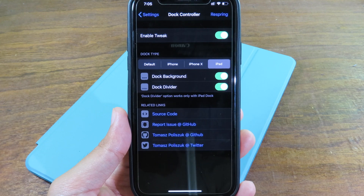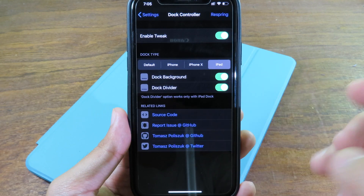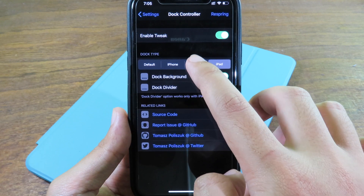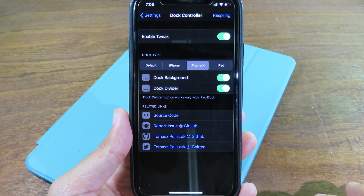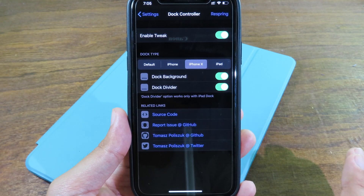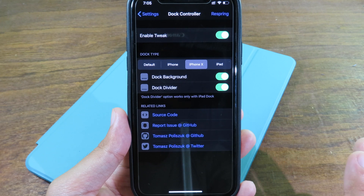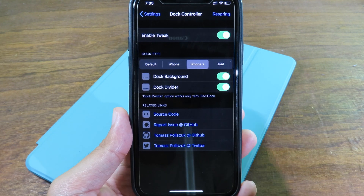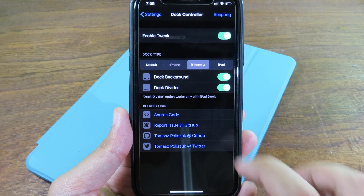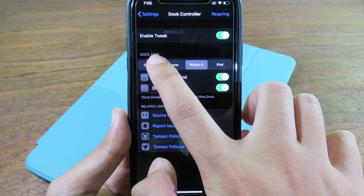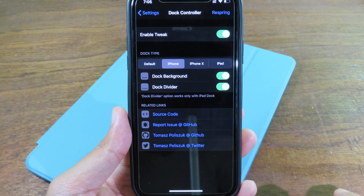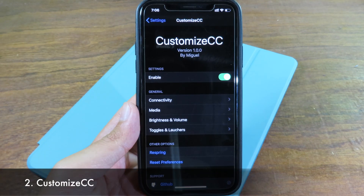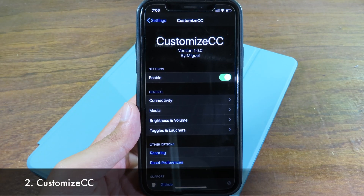When you go into the settings for this one, you can choose between default iPhone, iPhone 8, or iPad. You can select many different choices. If you have an older iPhone, you can select iPhone 8 and it's gonna make your iPhone look like an iPhone 8. You can also go to iPhone or default — so you have many different choices.